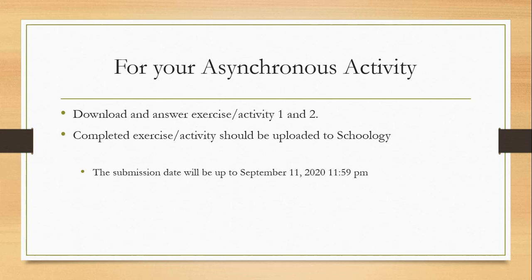Thank you. For further asynchronous activities, download and answer exercises activity 1 and 2. Completed exercises or activities should be uploaded to Schoology. The submission date will be up to September 11, 2020.